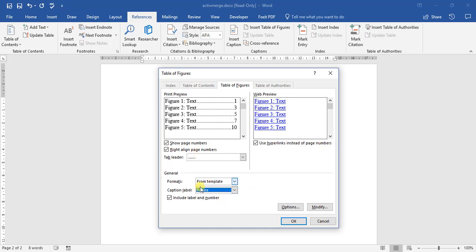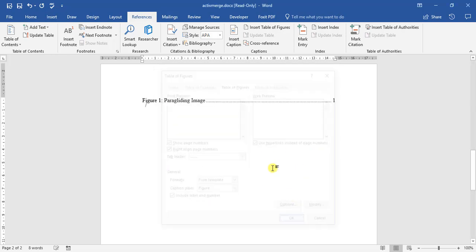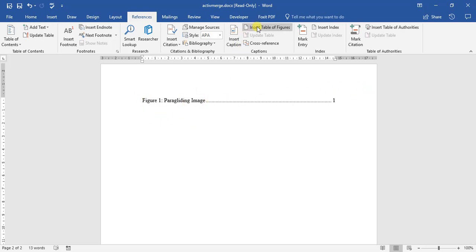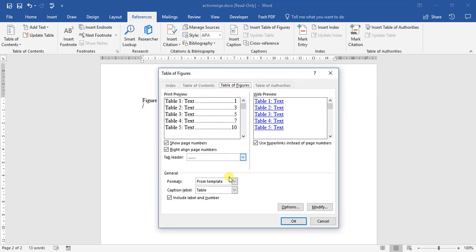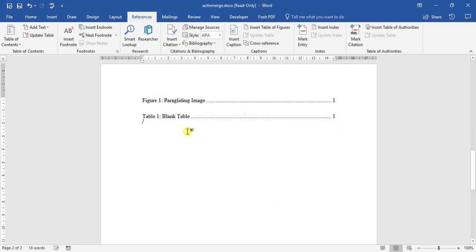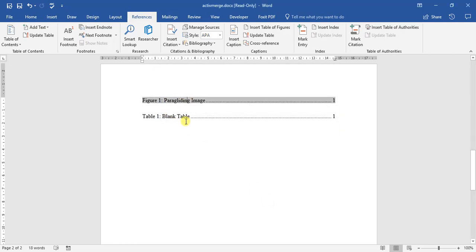So let's start with the figure option. We click okay. Paragliding image has been added. And then we go do one for the table. That's how you add your table of figures. Thank you.